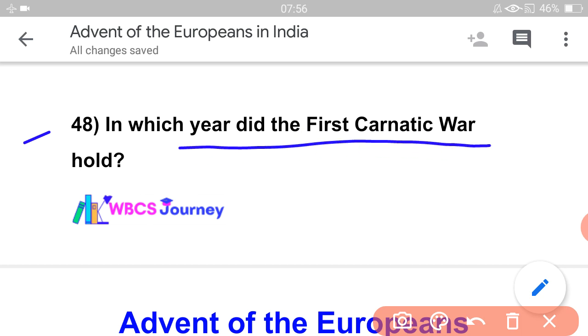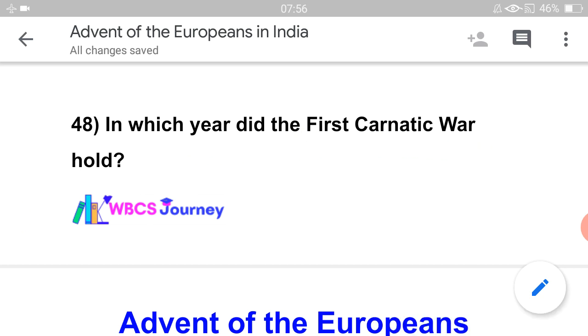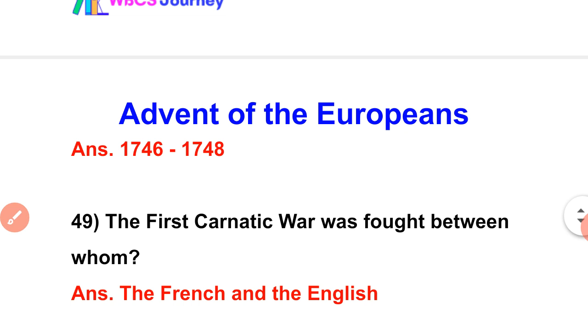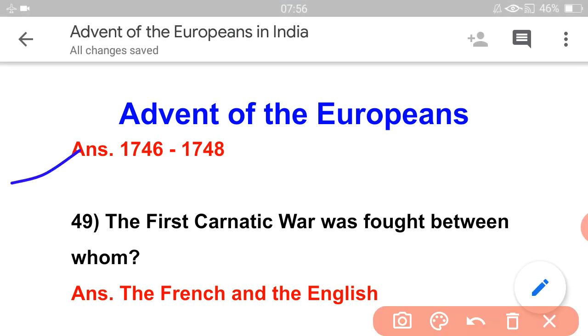Which Carnatic War is being asked about? It depends — the First Carnatic War is between 1746 and 1748.